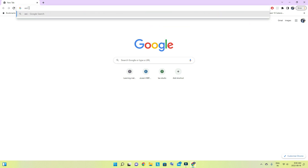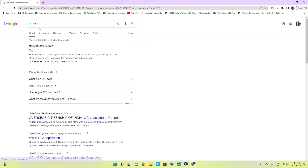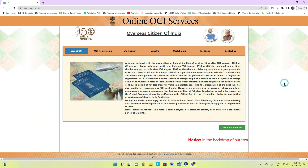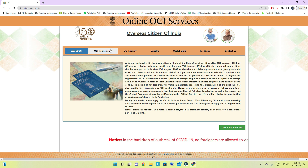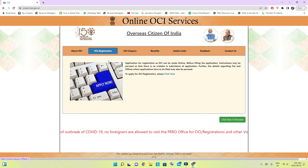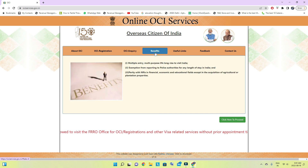First of all, search for OCI card. You will see the first link and you will be able to see the details on this page as well. There is also registration here — this is what we have to proceed with. There is also an inquiry option if you have already applied.